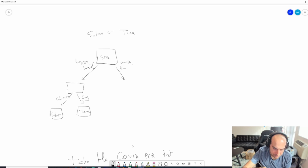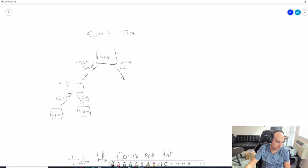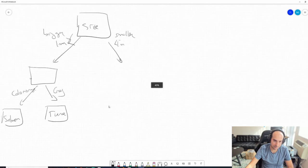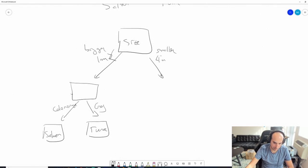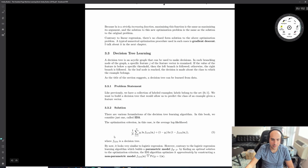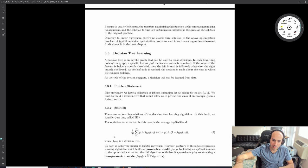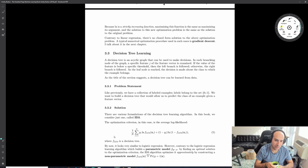The interesting thing about decision trees is that you can debug them - you can actually look at the order of decisions being made and figure out how to improve predictions. However, manually designing these rules is a pain, so there's the ID3 decision tree algorithm where you design trees programmatically.